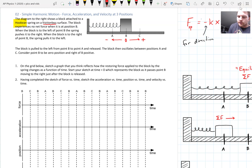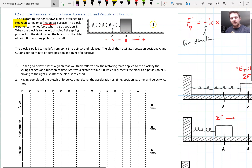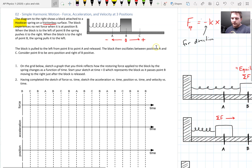On a frictionless surface — so no friction. The block experiences no net force when it's at position B. That's what we call the equilibrium position; that's where the block would just want to be if there was nothing acting on it. When the block is to the left of the spring, the spring pushes it back to the right. And when the block is at position C, the spring is pulling it back to the left. The block is pulled from point B to A and then let go, and it oscillates back and forth.